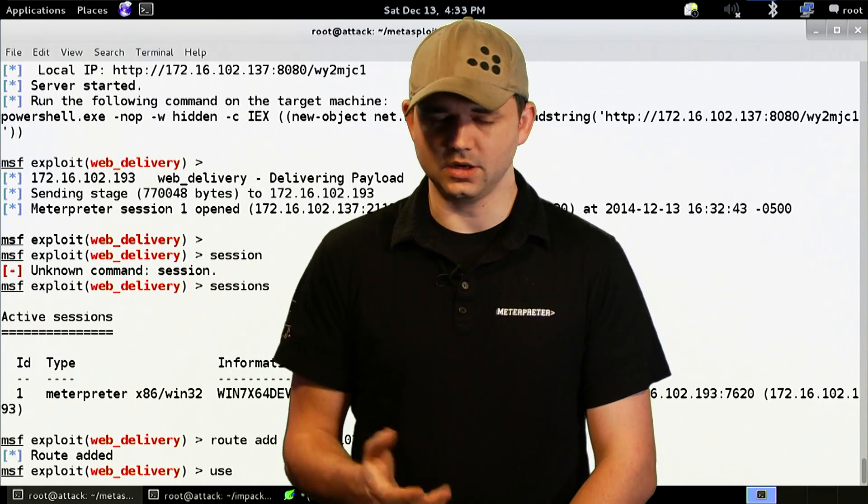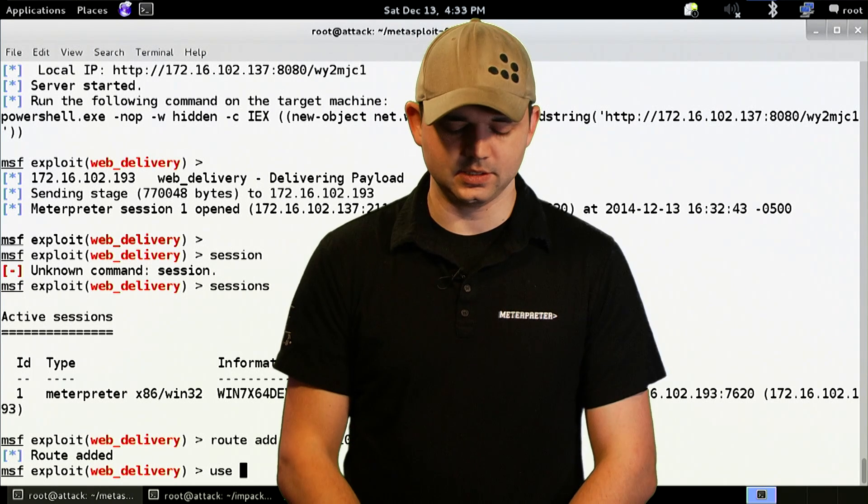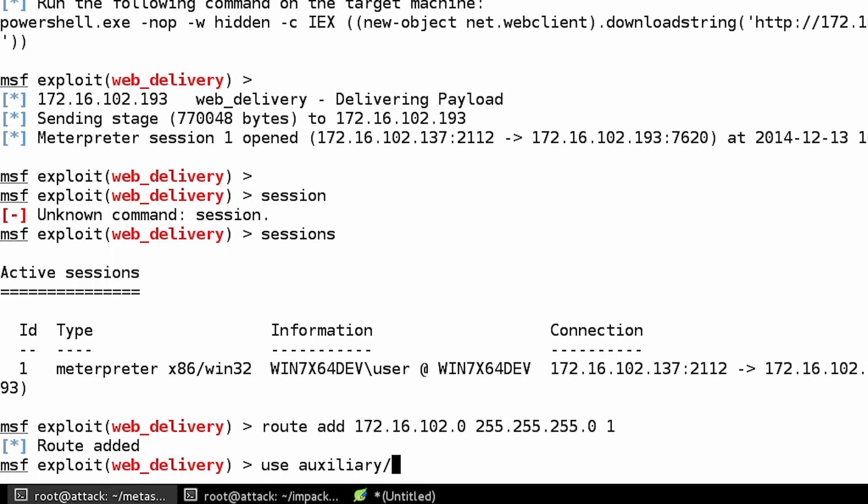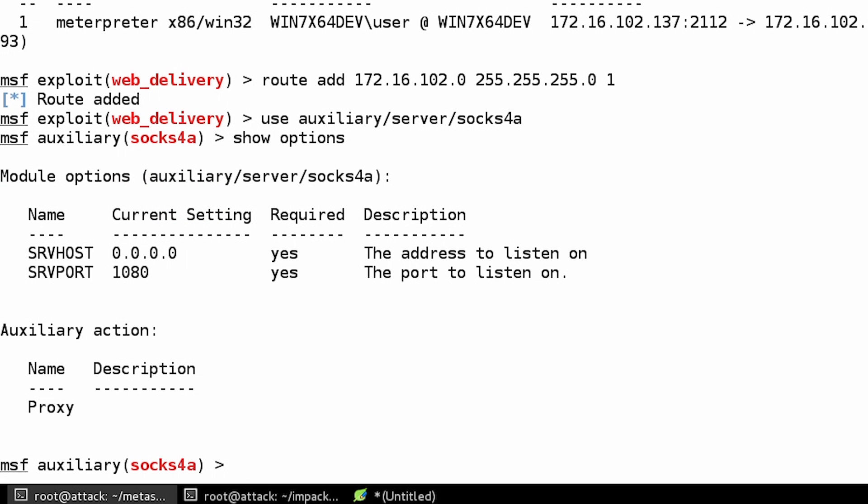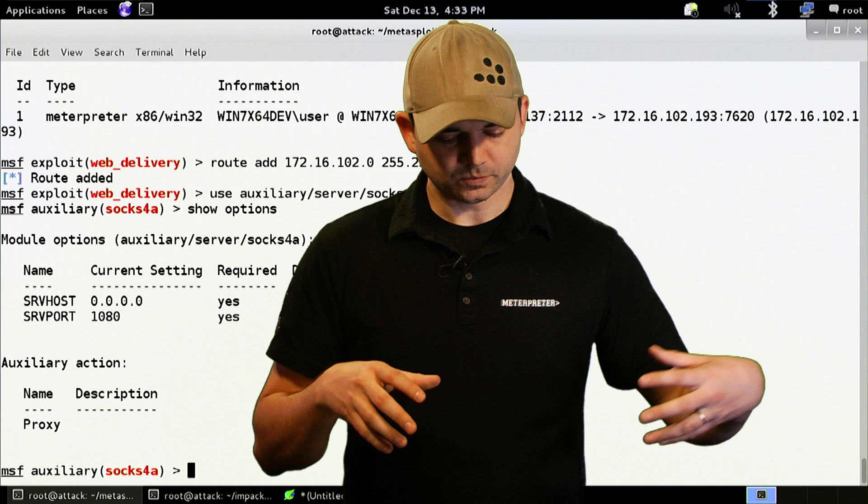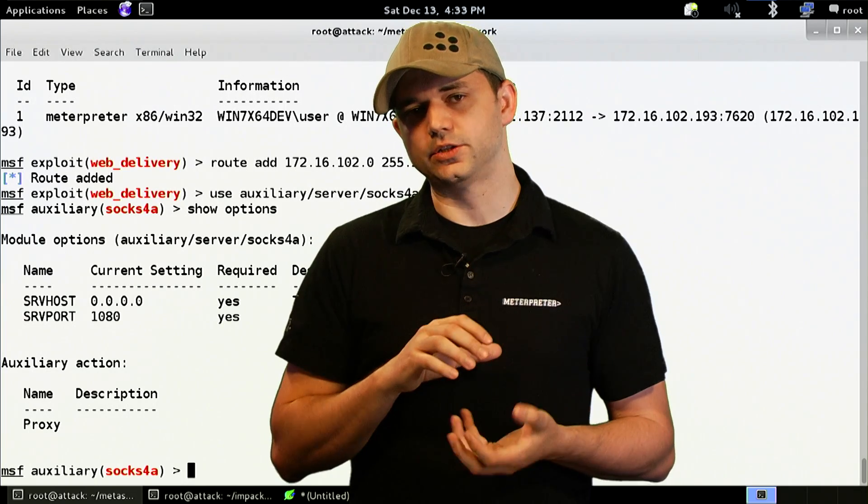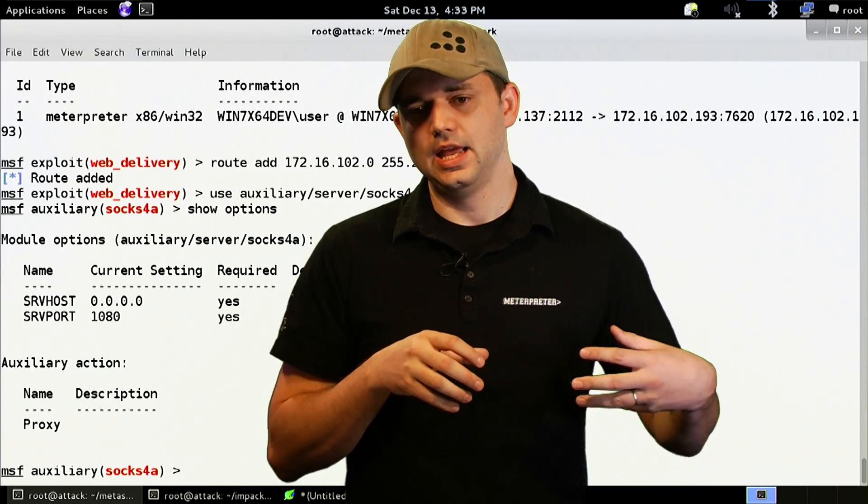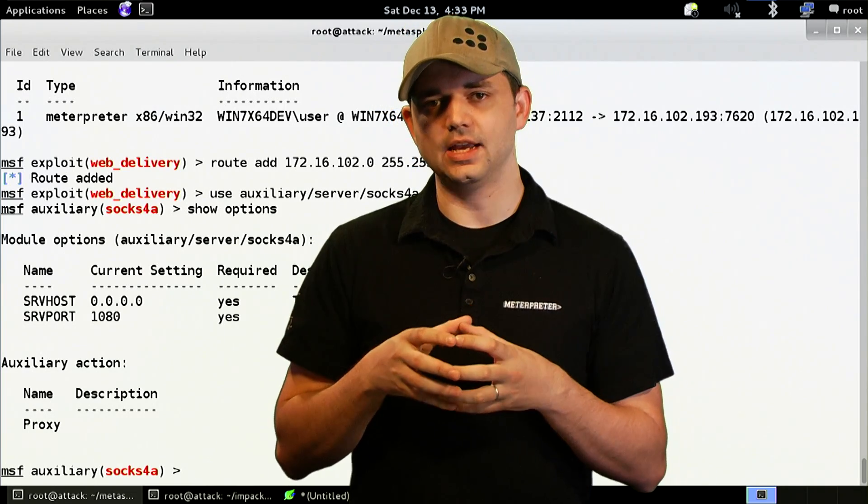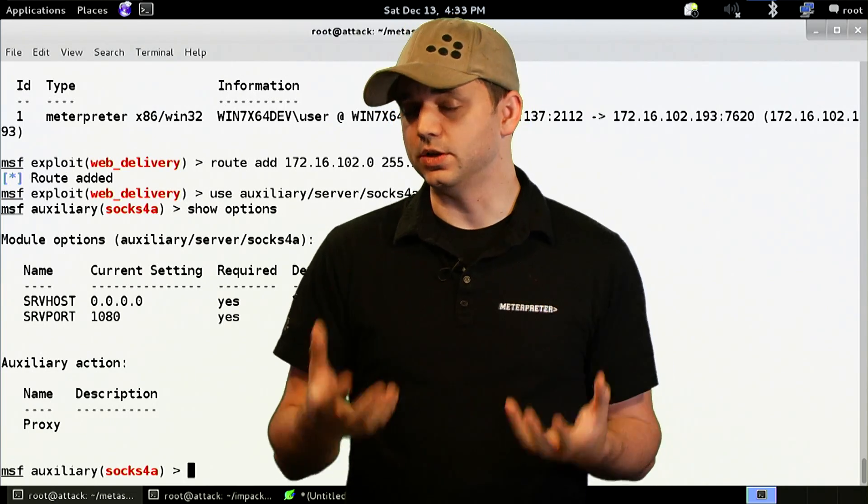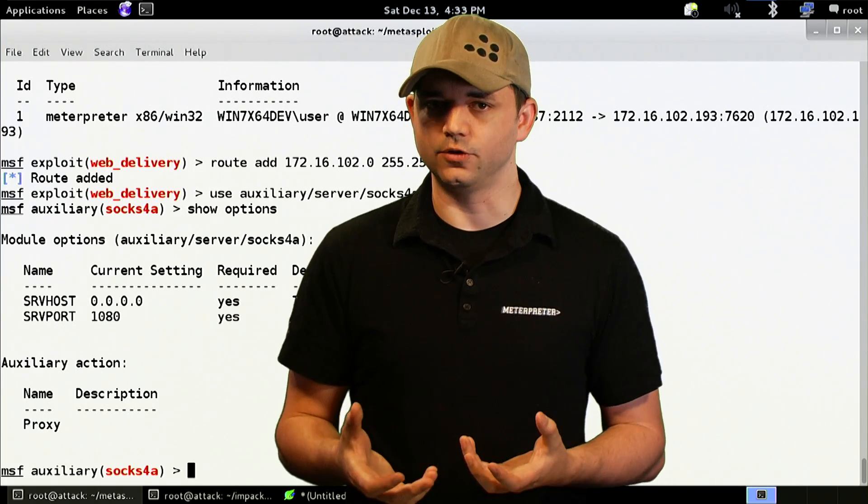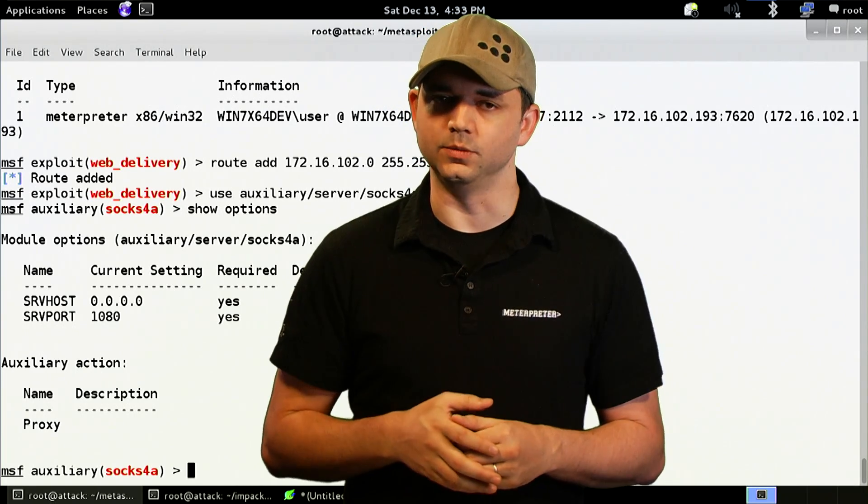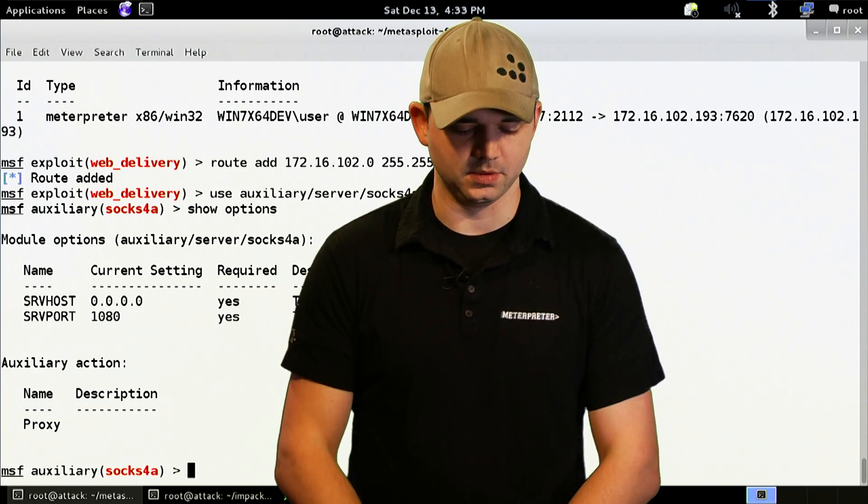However, there's this awesome tool, and I think we've touched on this a little bit before, is the Auxiliary Server Socks Proxy. So the Socks Proxy actually imitates a real Socks Proxy and pulls in traffic inside of Metasploit. So once it's inside of Metasploit, it conforms to all the routing rules that Metasploit has set up.